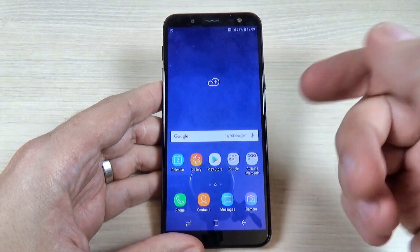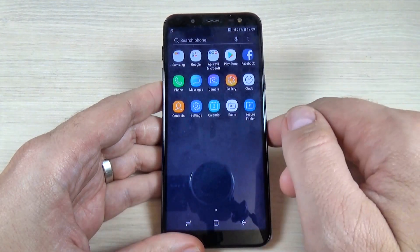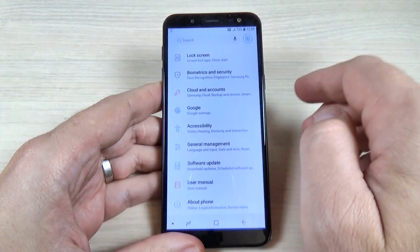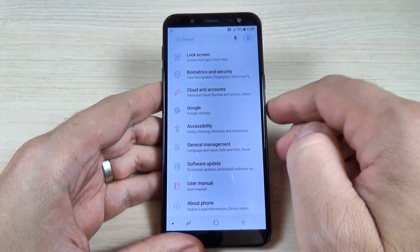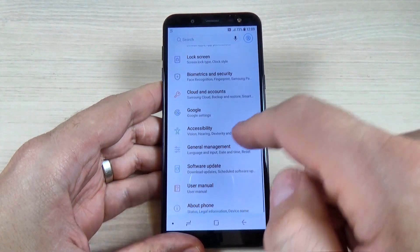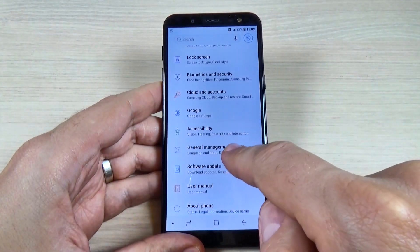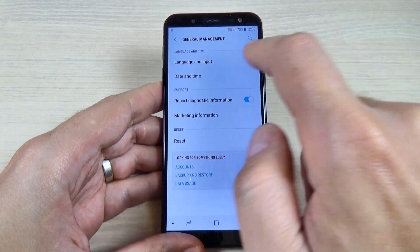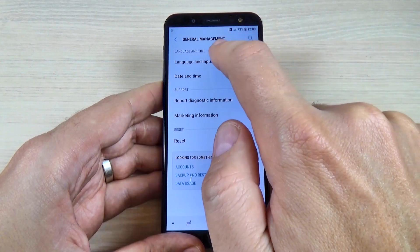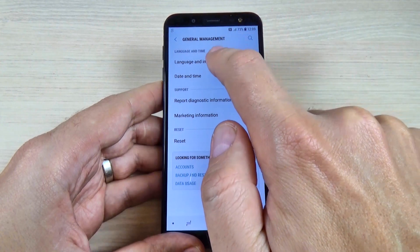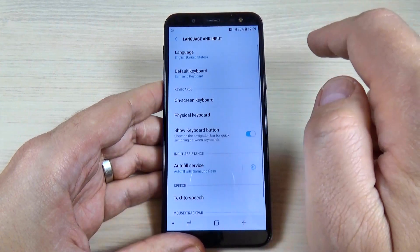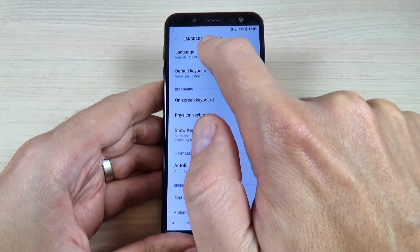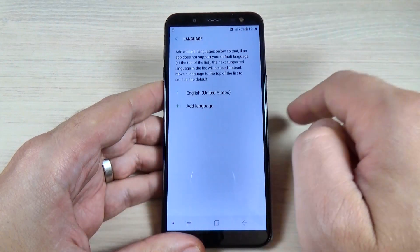To do that, just go to all apps and hit on Settings. Now scroll down and go to General Management. Here we have Language and Input — hit on that and here we have Language.